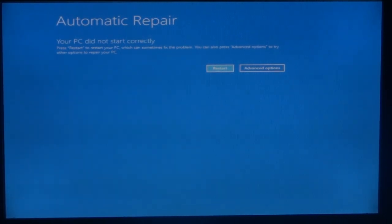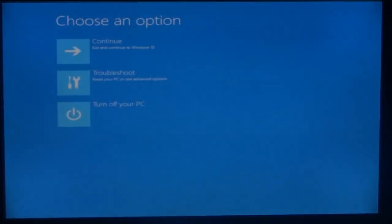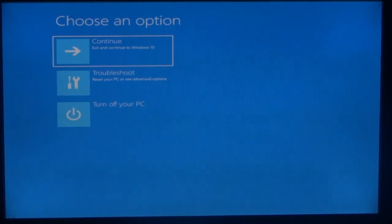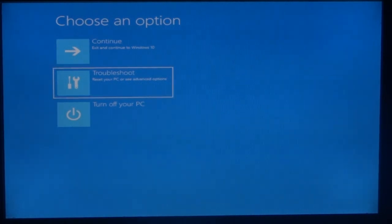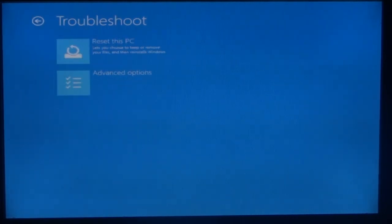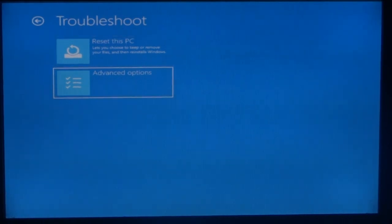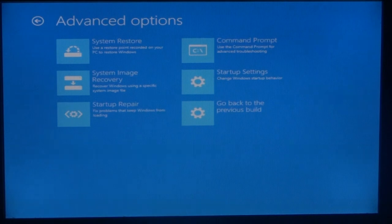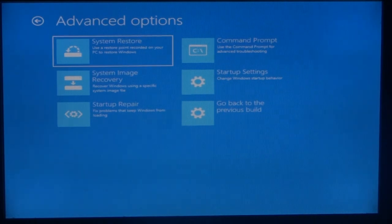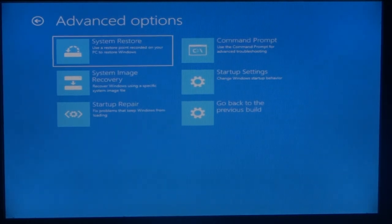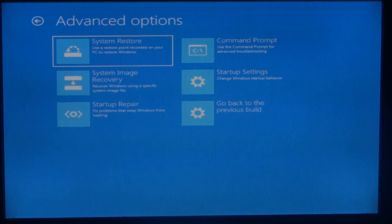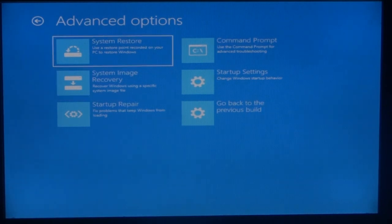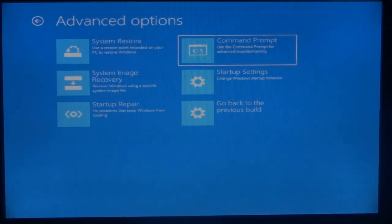I'm going to troubleshoot my system, so I'll select troubleshoot here, then select advanced options. Here we have system restore, system image recovery, and Windows startup settings. I'm going to go for the startup settings.